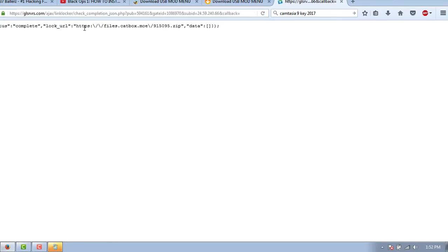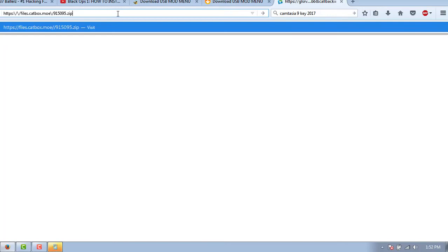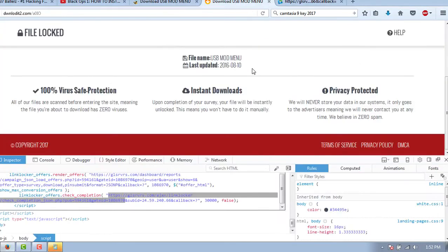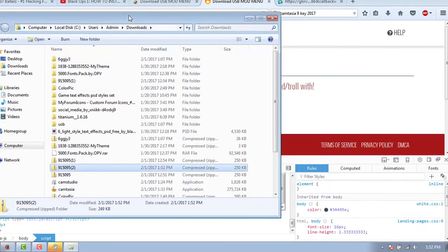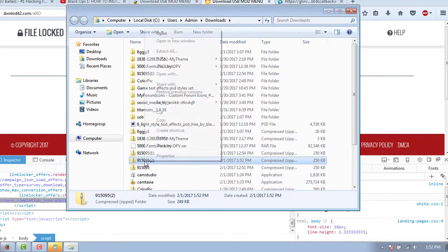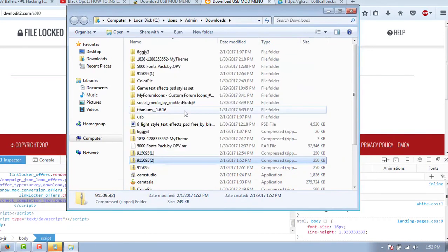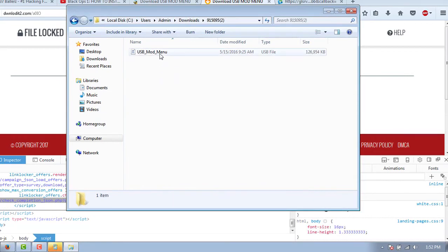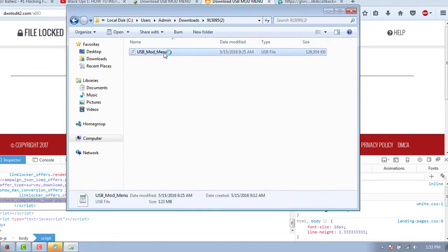So here's the file. We're going to copy and paste that. And then we're just going to download the file. So this is going to be USB mod. So let's go into our download folder. As you can see, I already downloaded it. So yours is going to say USB underscore mod underscore menu dot USB. So if you open up the USB file in a text editor, look what you see.